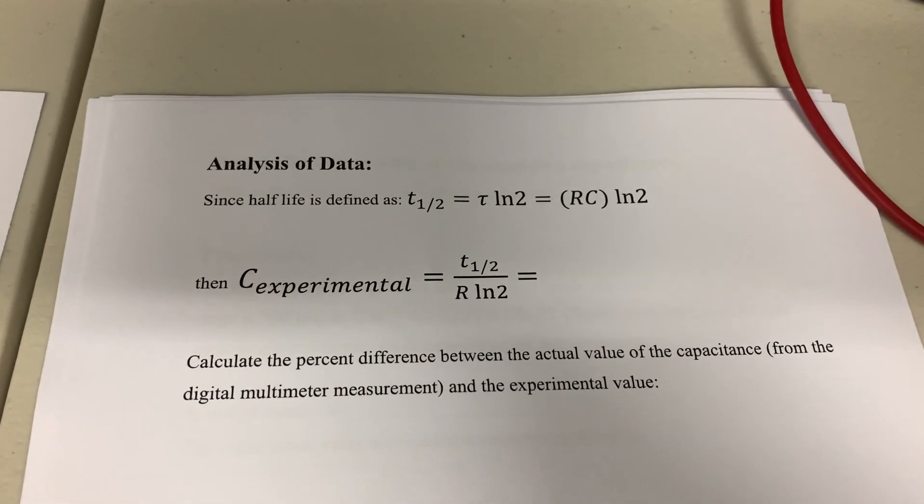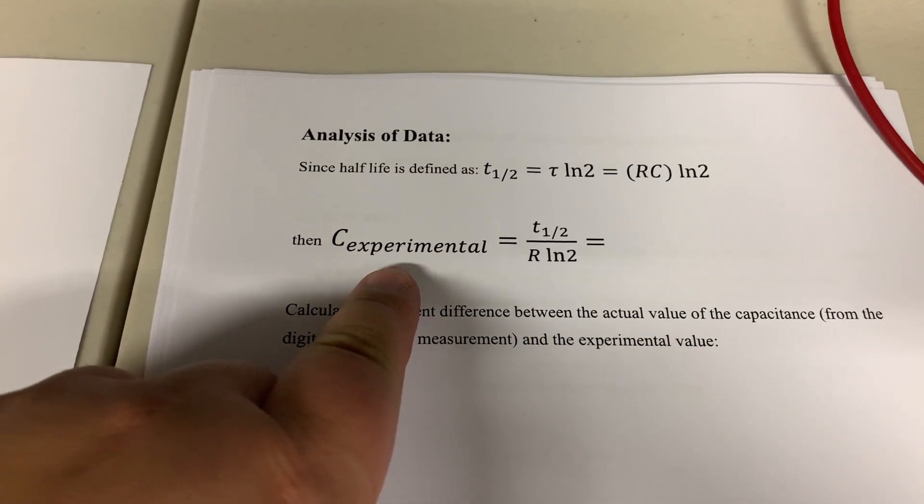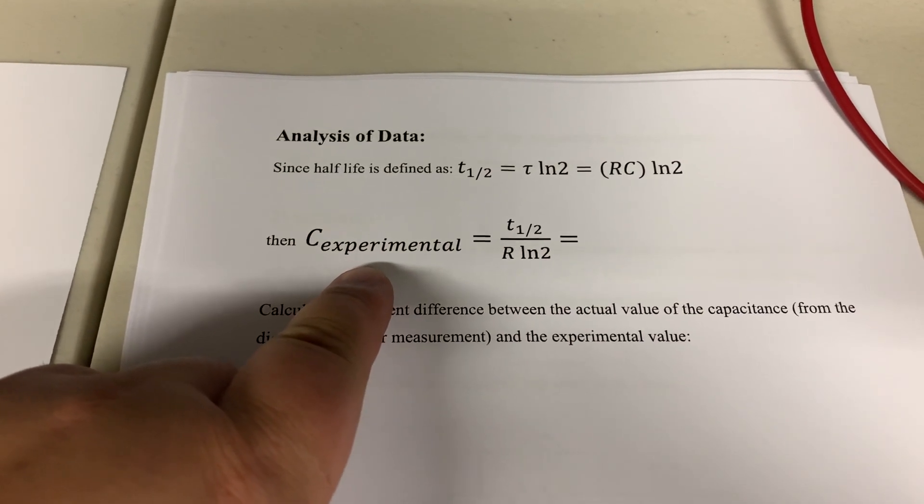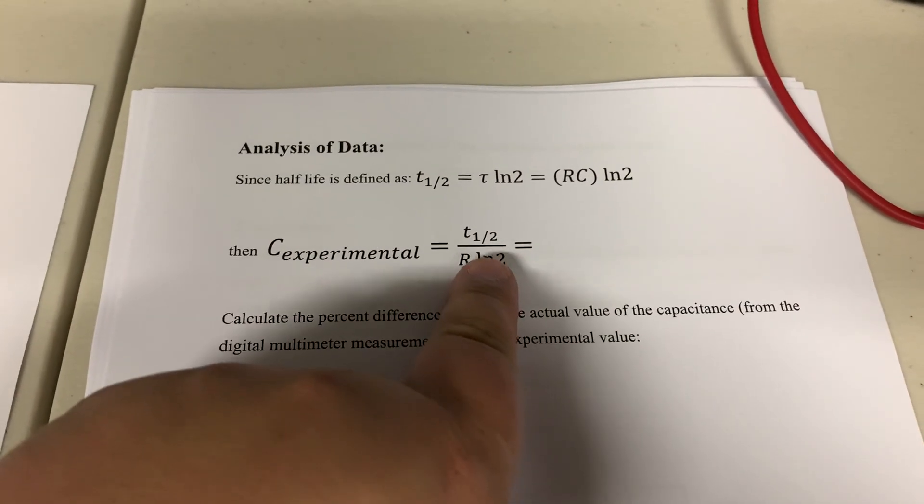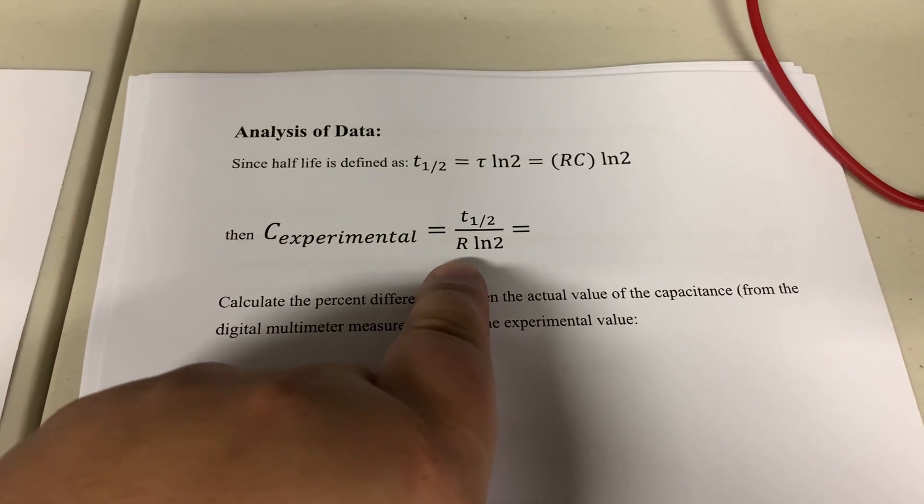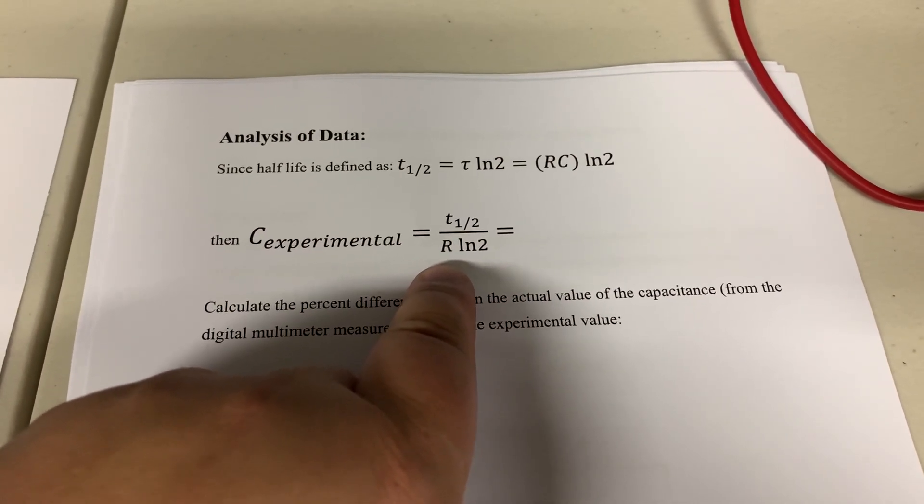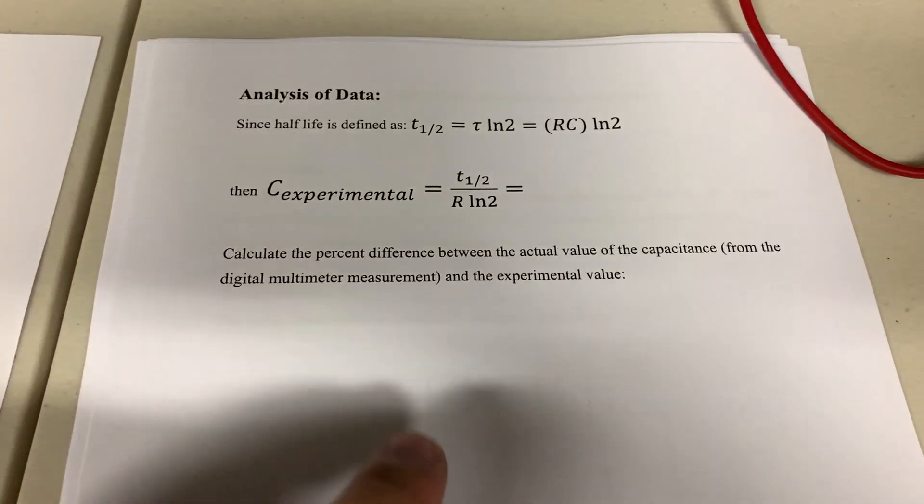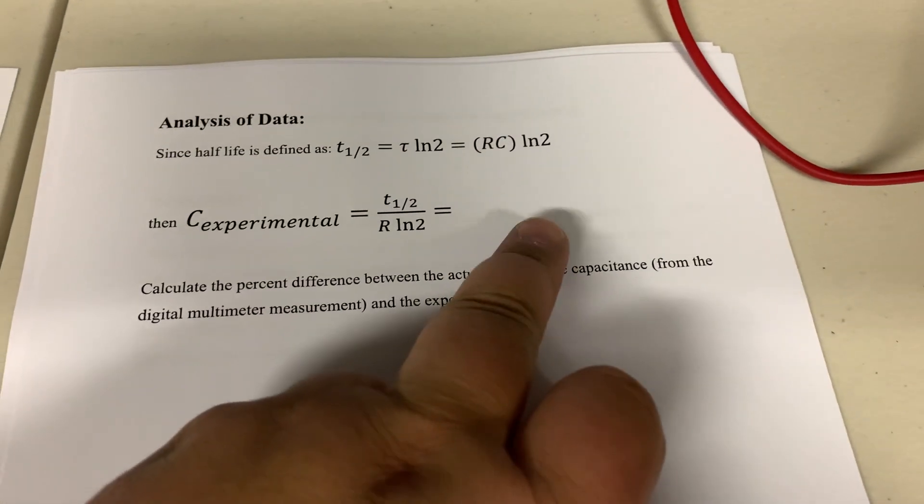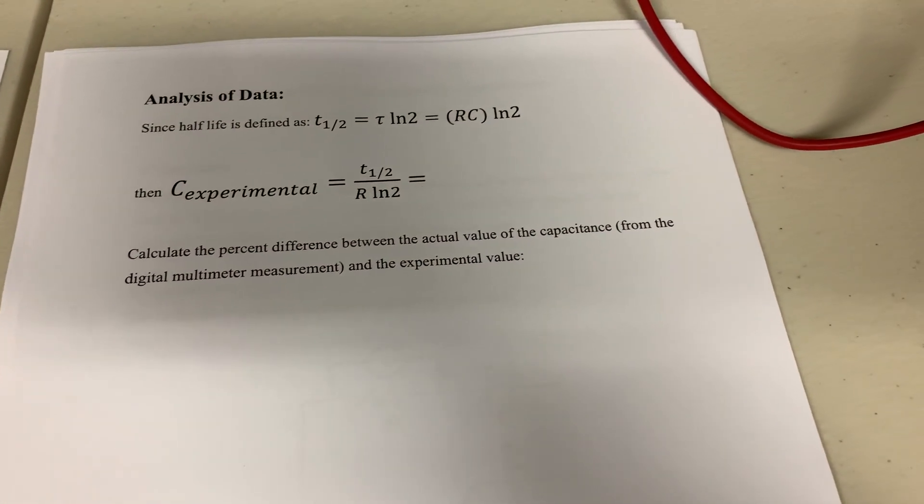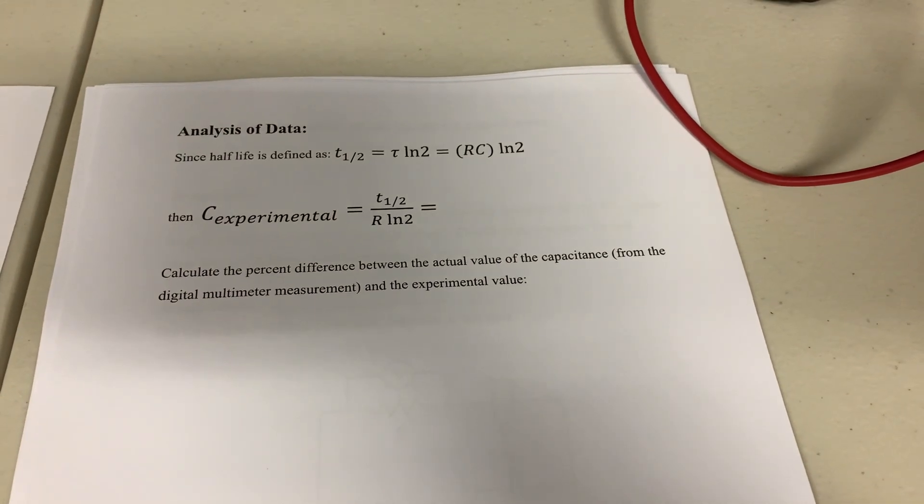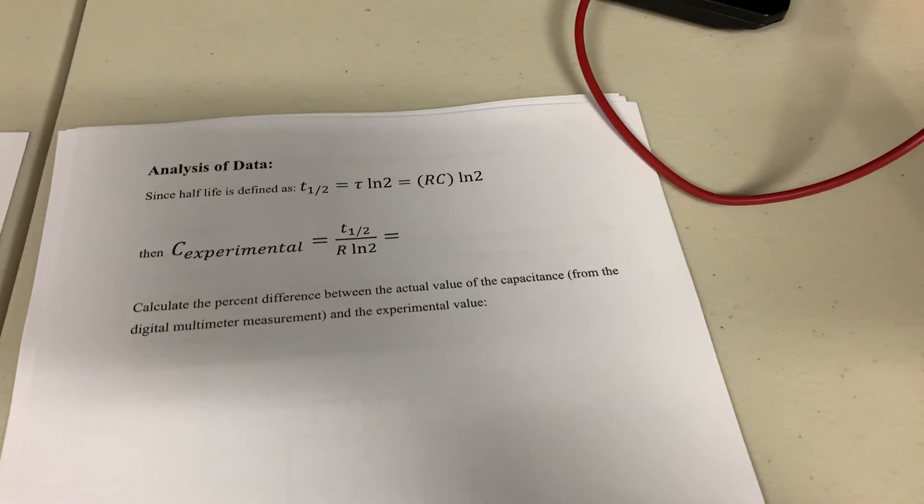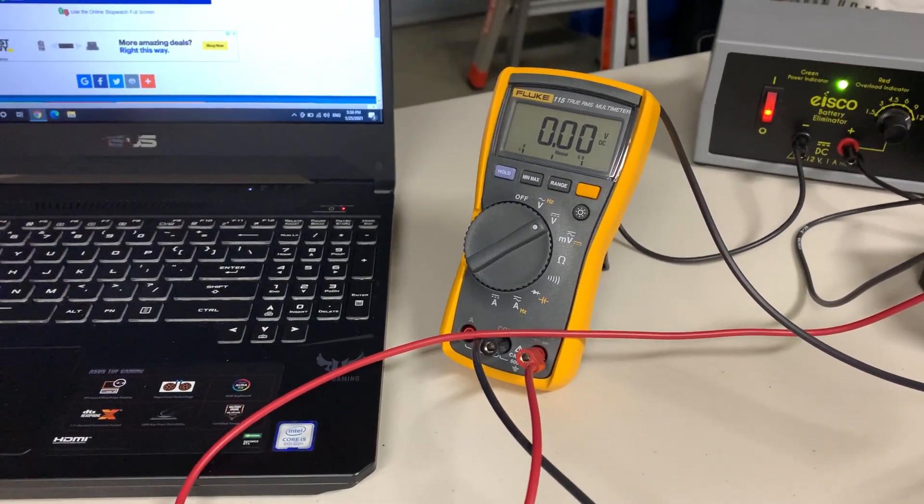So you calculate the experimental value of the capacitance that the half-life time gives you, divide by the known resistor and natural log of two, and then compare this value to the actual truth, the accepted truth value that we got from the multimeter in the first part of the lab.